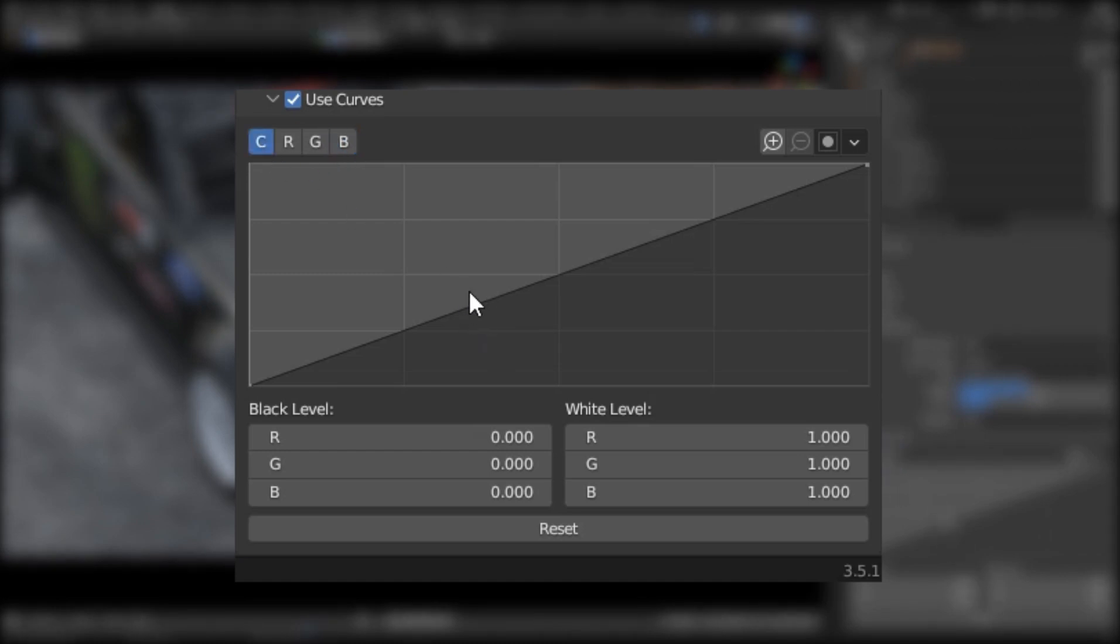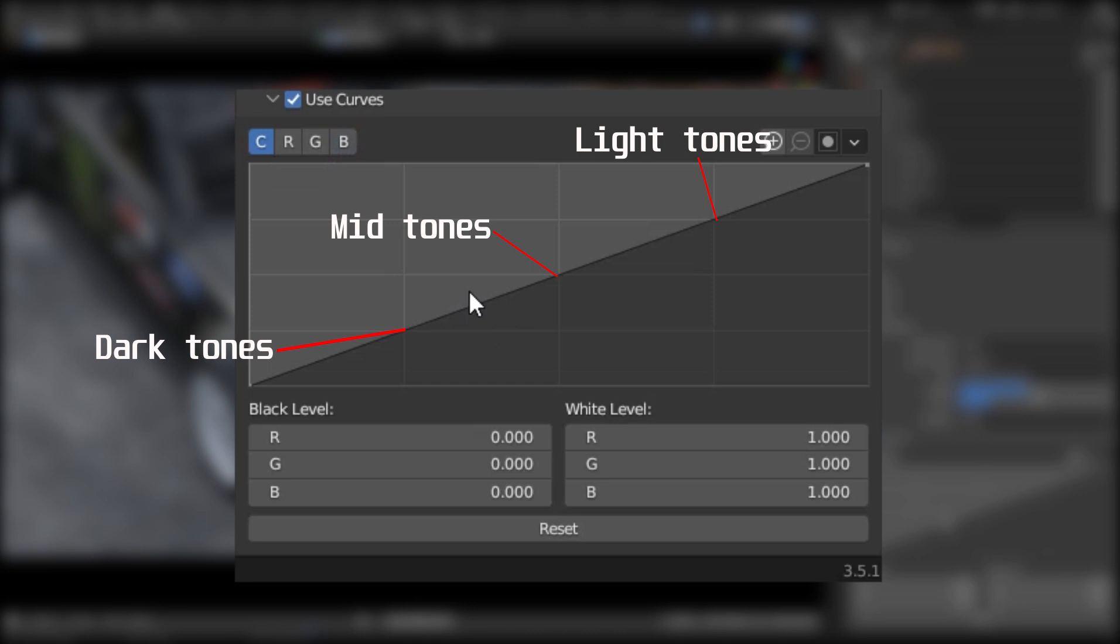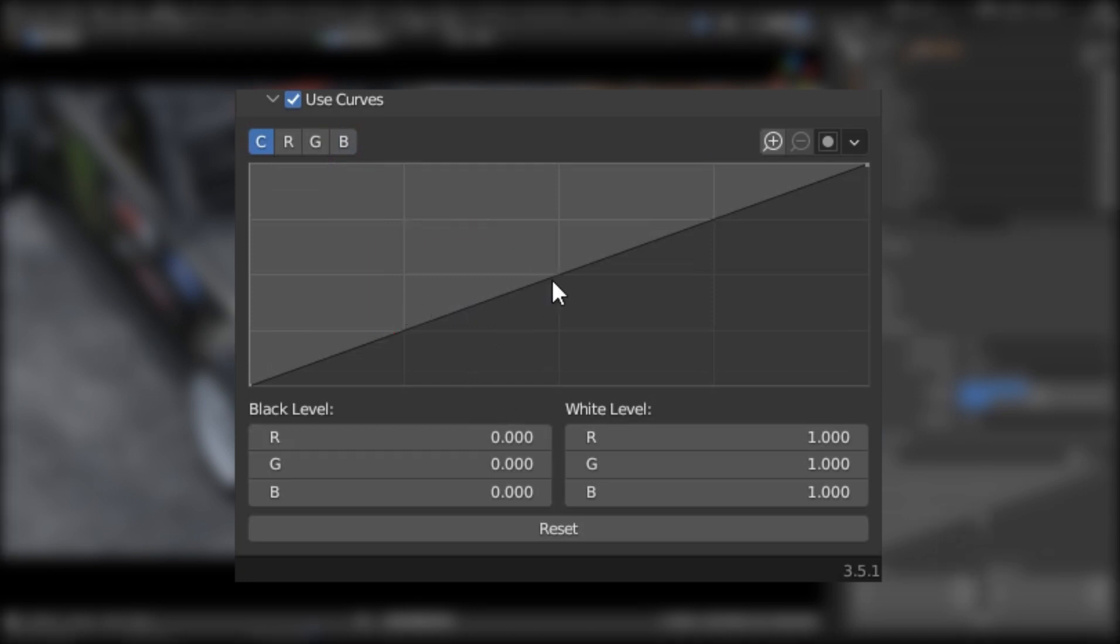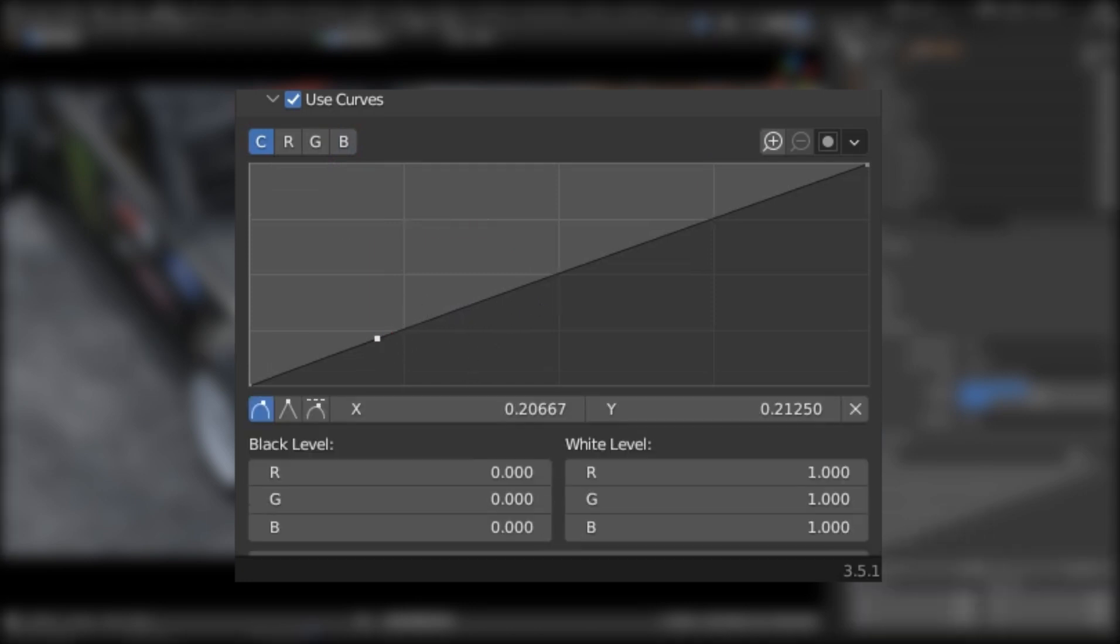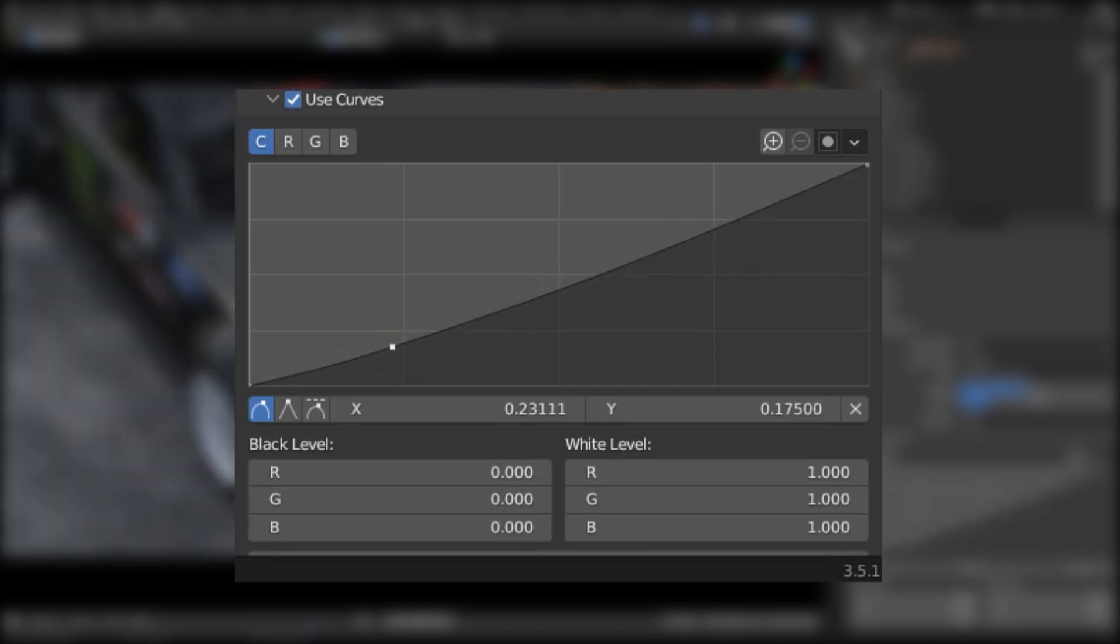In curves there are three points in the grid: dark tones, mid tones, and light tones. Make control points near to these three points and adjust the value by dragging the points through the grid.